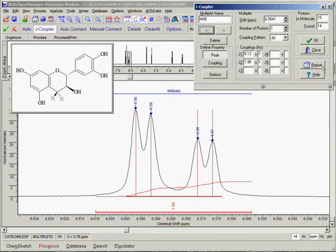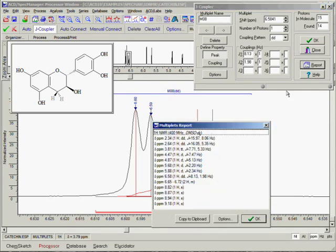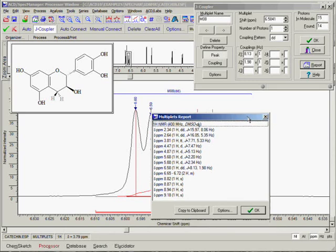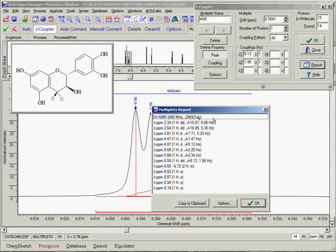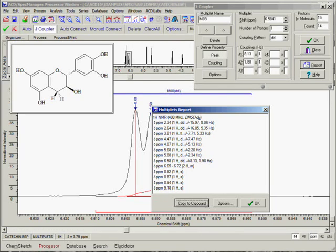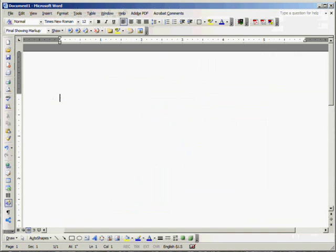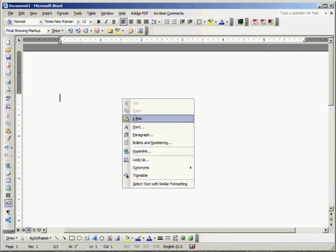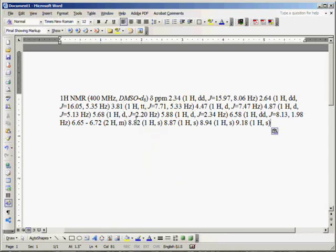We do this by simply clicking on the report button in the J-Coupler dialog box. A multiplet report window appears which contains all of the information that we just extracted from these multiplets. A nice feature is the copy to clipboard button, which copies the text to the clipboard so you can paste it into another application such as an eLab notebook or Microsoft Word. This gives you a properly formatted professional multiplet report with a minimal amount of effort.